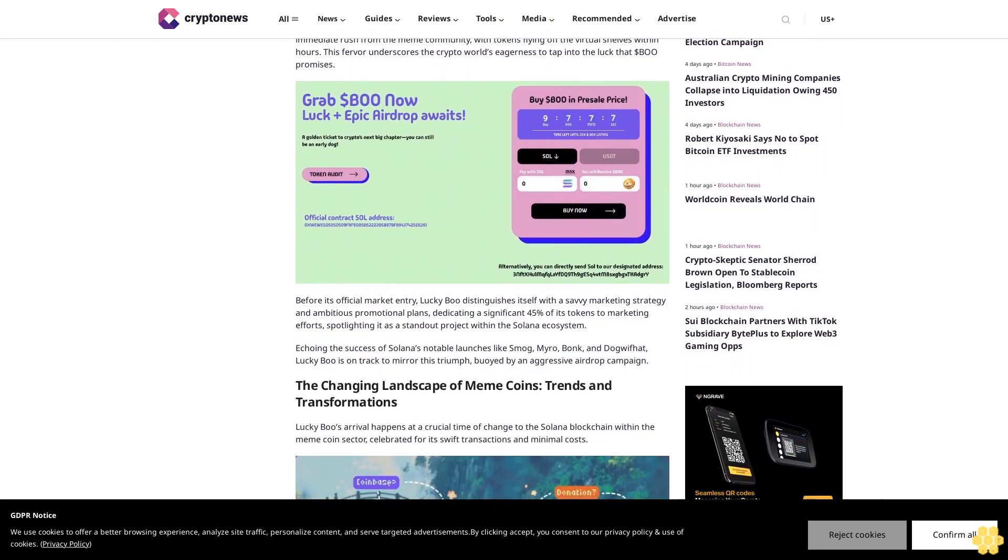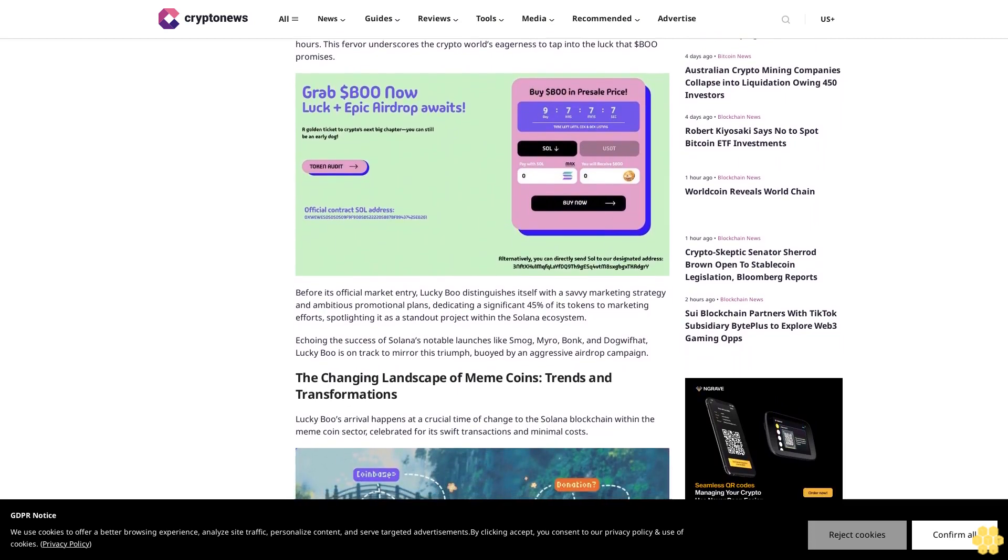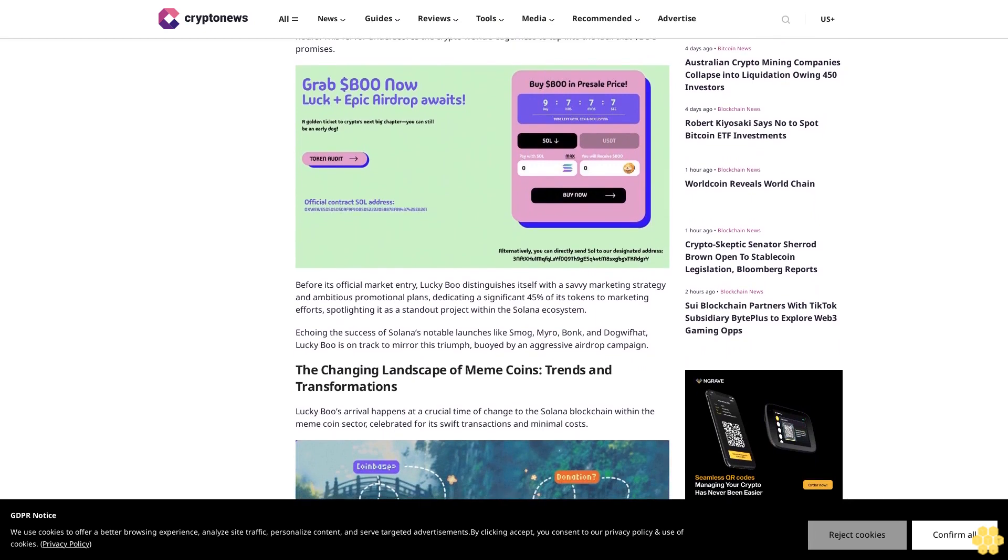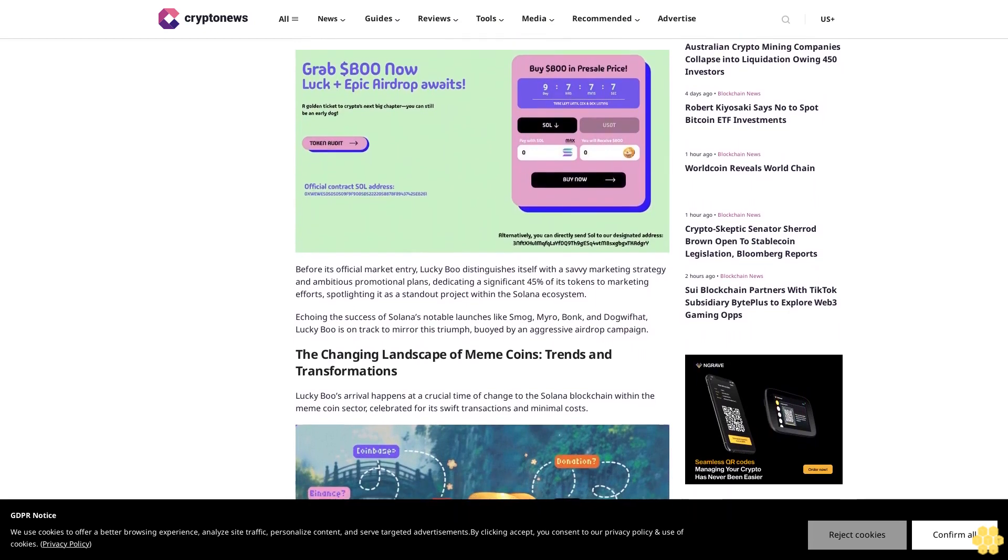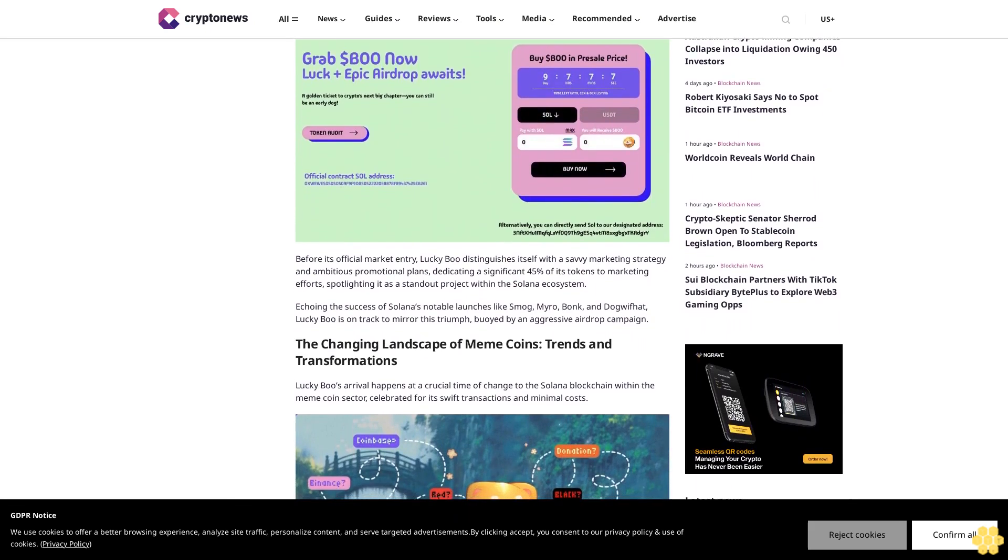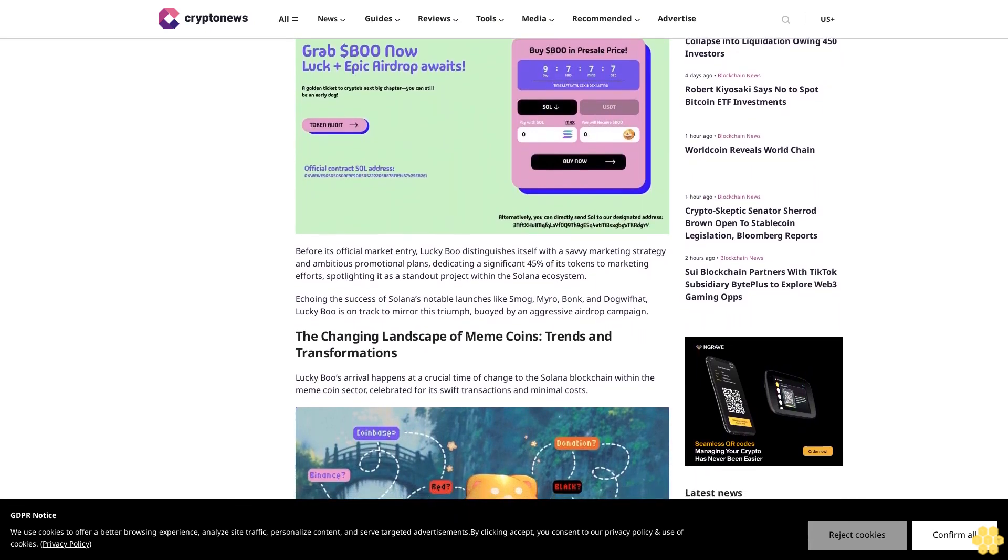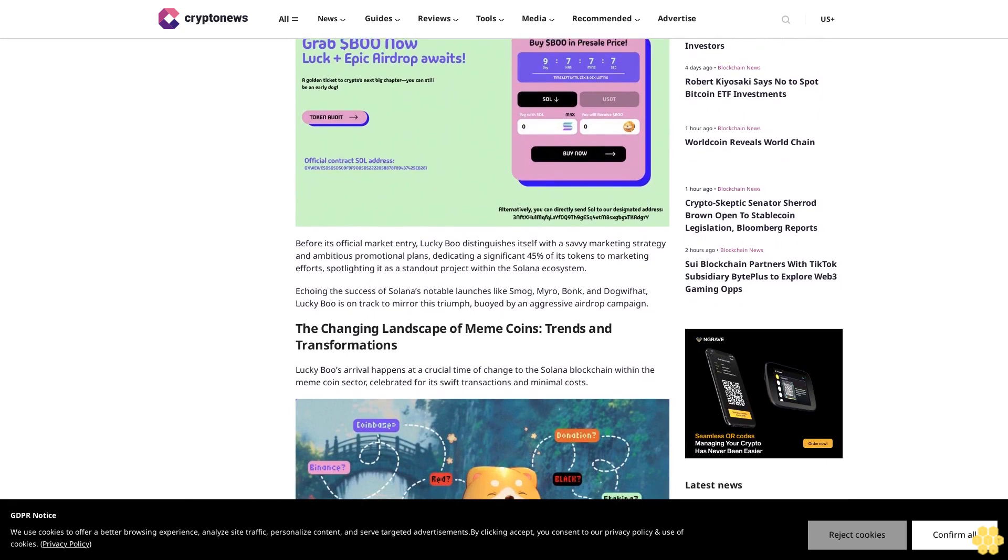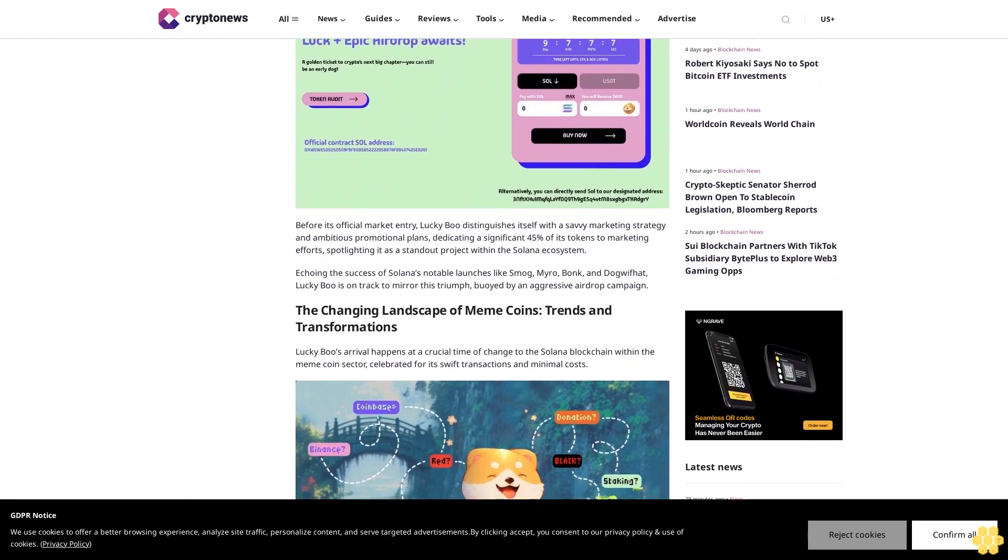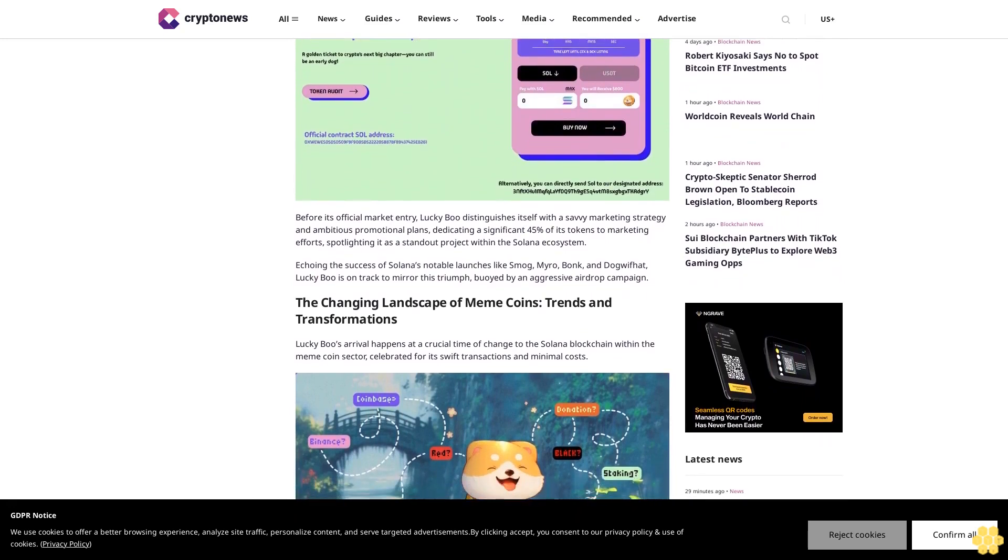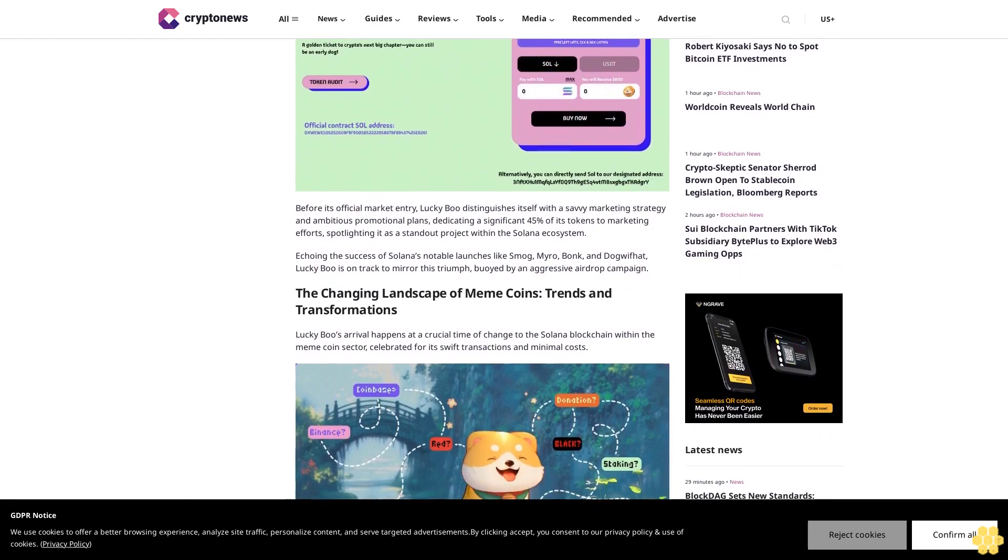Lucky Boo's initial pre-sale round lasting precisely three days, seven hours, and seven minutes saw an immediate rush from the meme community, with tokens flying off the virtual shelves within hours. This fervor underscores the crypto world's eagerness to tap into the luck that $BO promises before its official market entry.